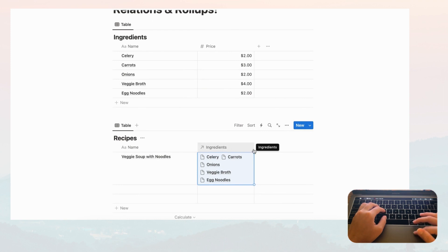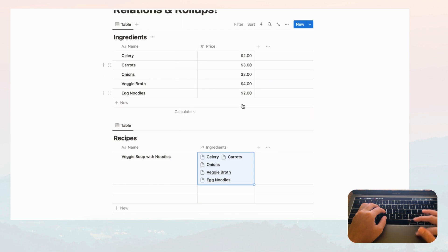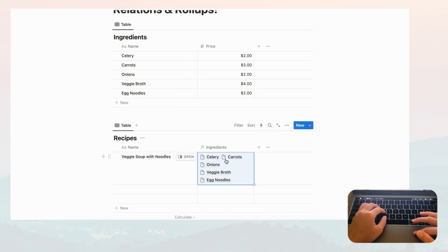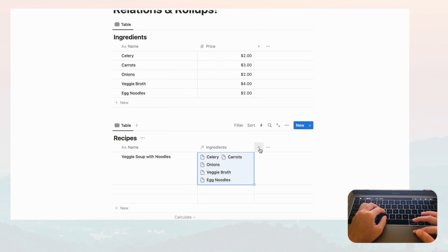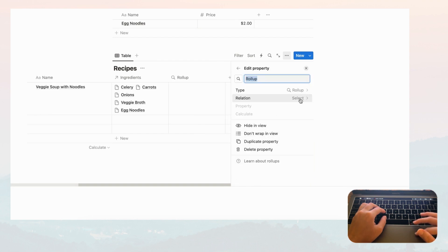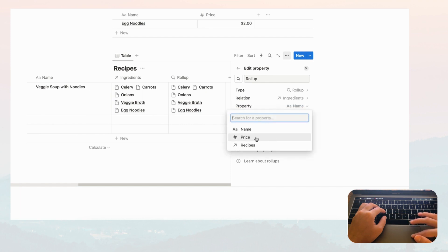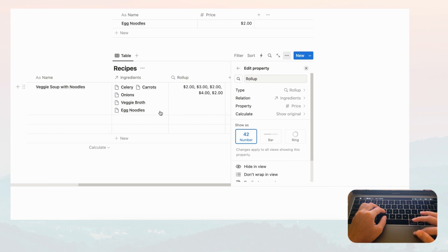Now what's really cool is you can use rollups. What rollups do is roll up the information from the related database — in this case Ingredients — so you can access the other properties. Right now you only see the name, but if you want to see the prices, click the plus sign, go to Rollup, select Ingredients, and you see it has rolled up all the ingredients. Now change the property from Name to Price and you see a list of prices corresponding to your ingredients.